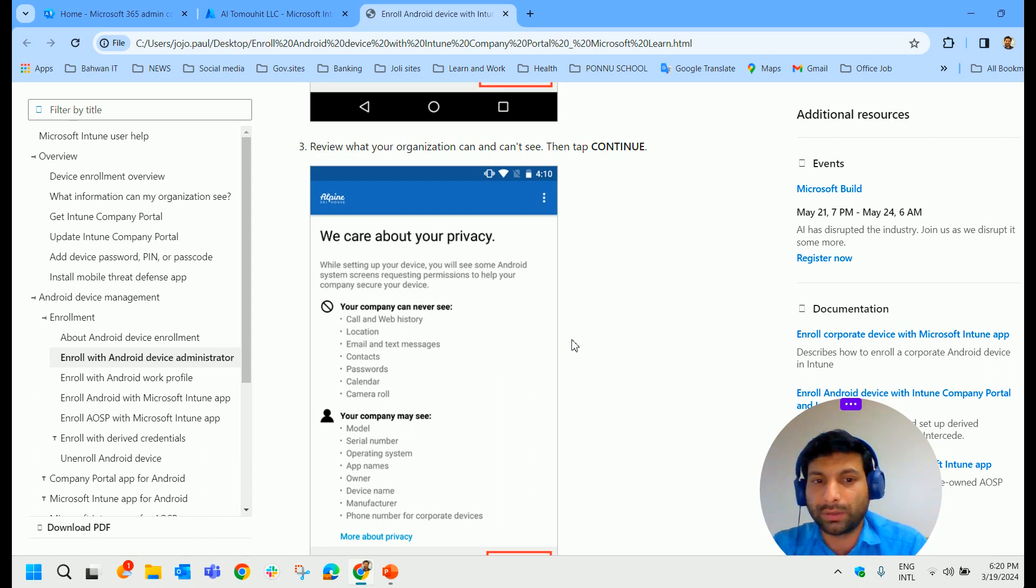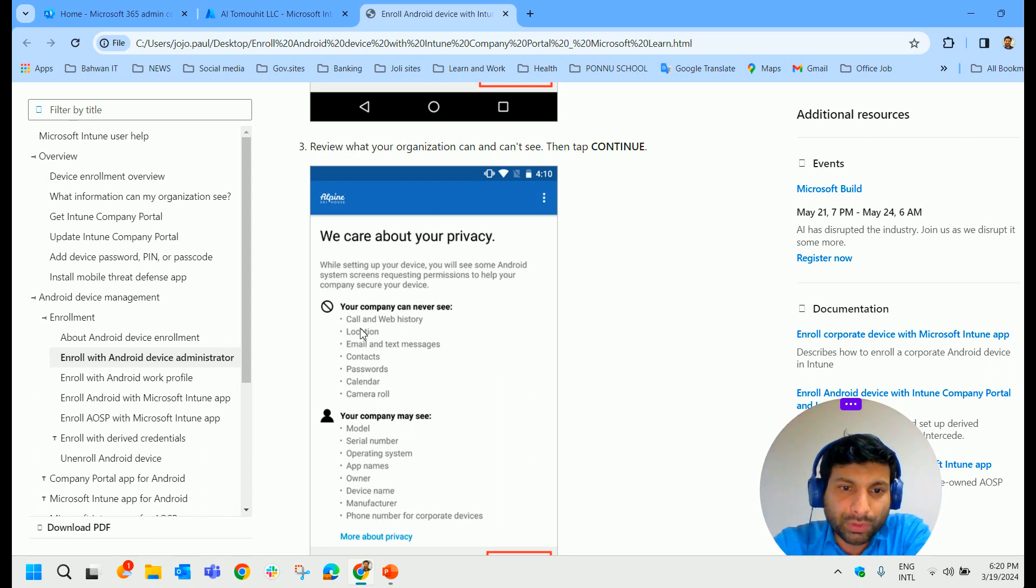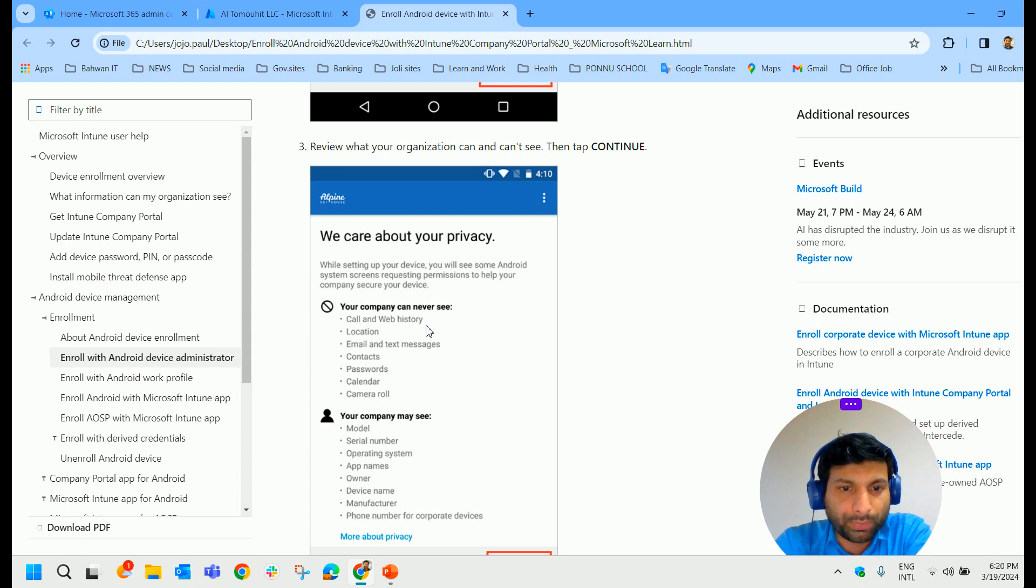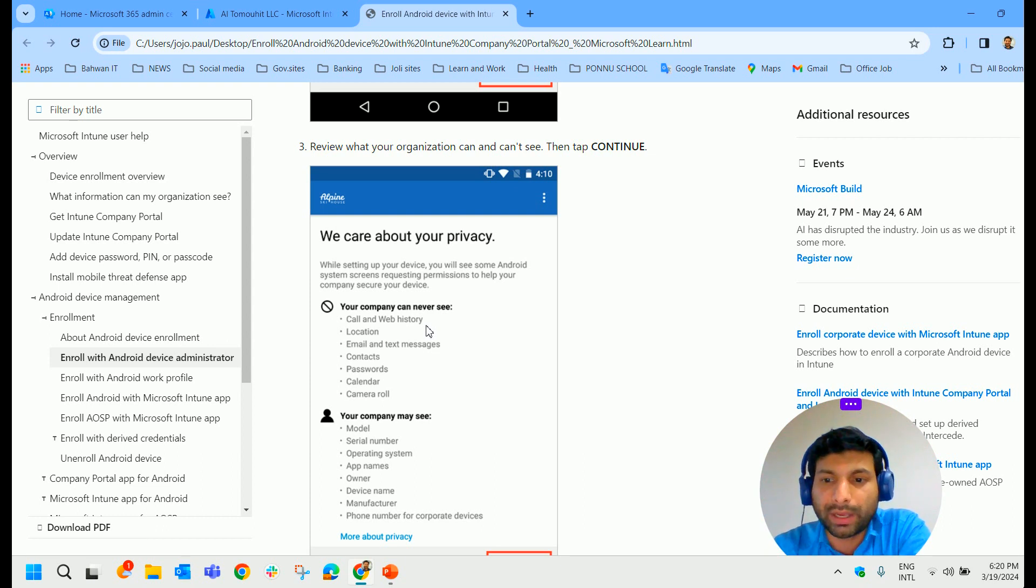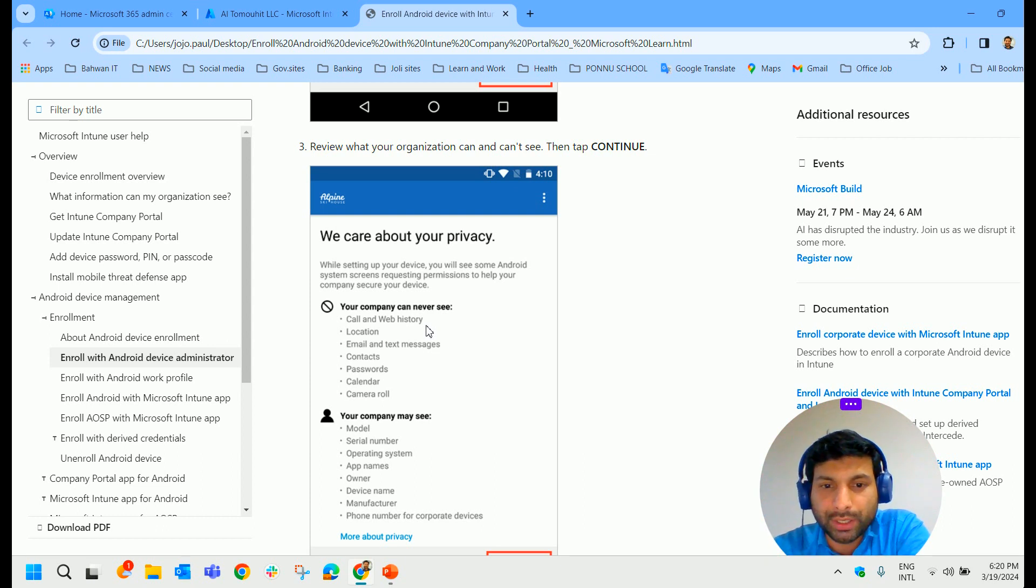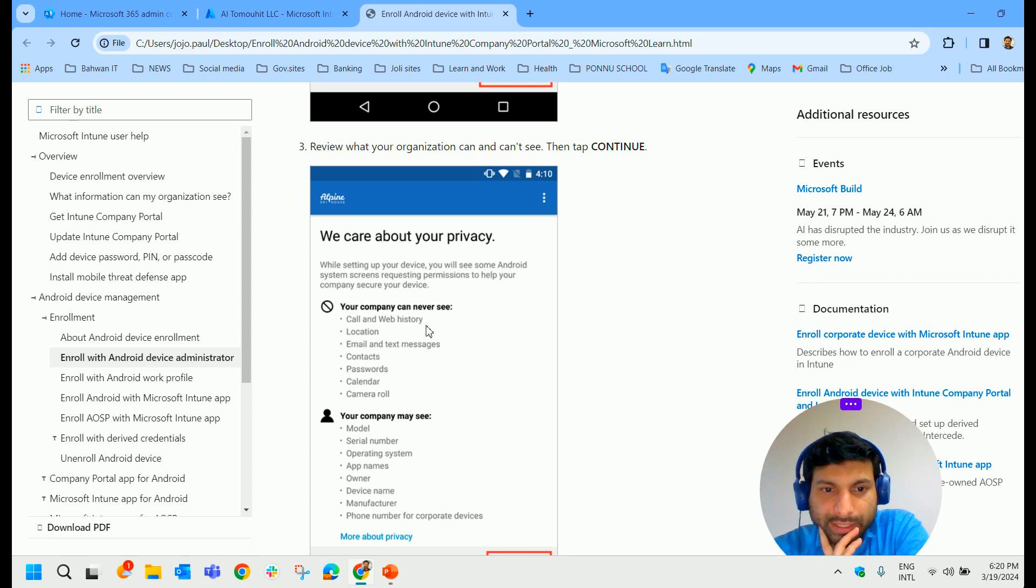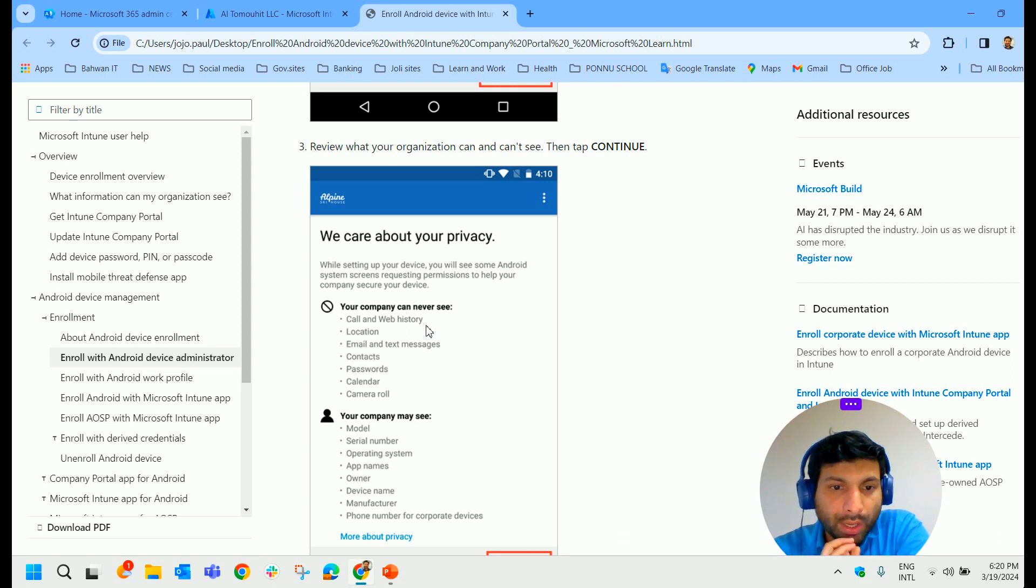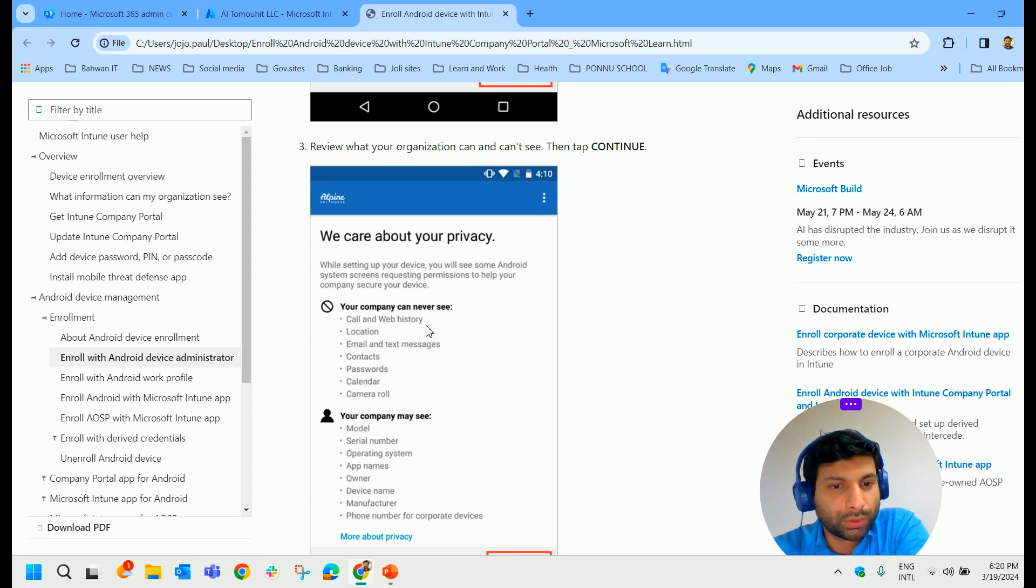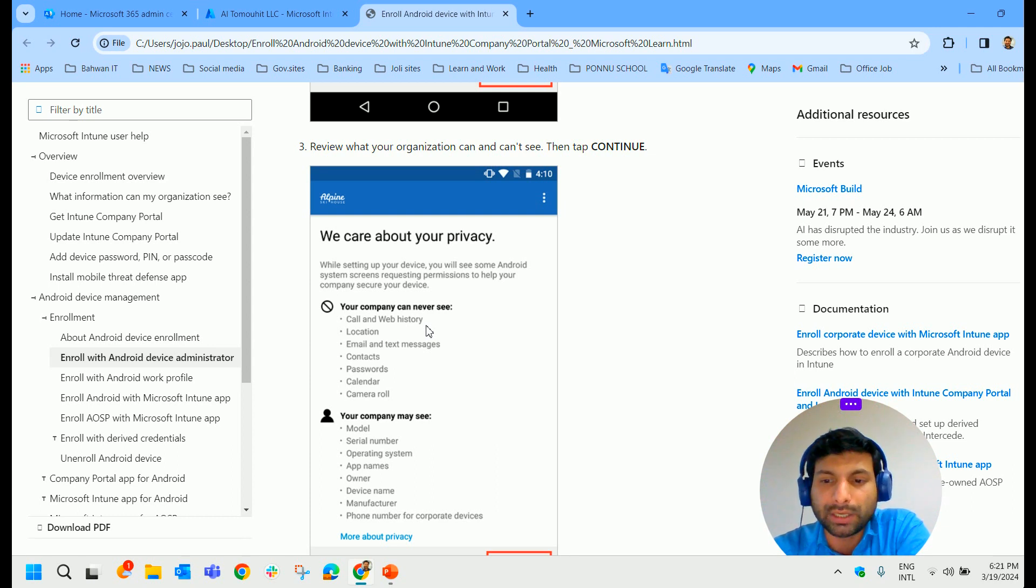The company can never see the call and web history. No, your call and web history cannot be seen by your Intune administrator or anybody from your organization. Your location, email and text messages, no, your email or text messages cannot be seen by the Intune administrator.